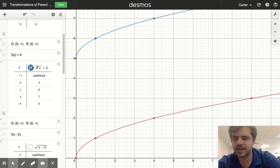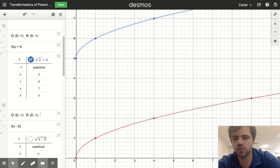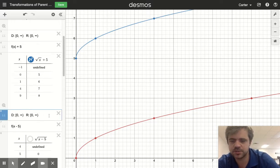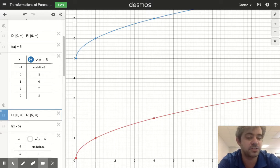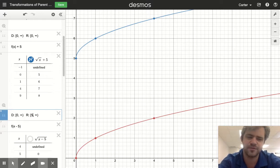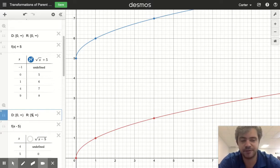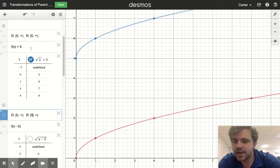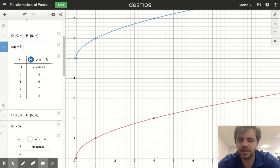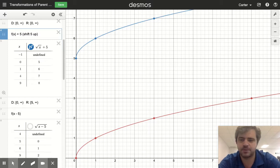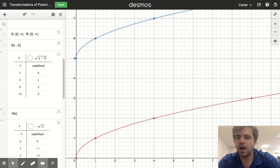What does that do to our domain and range? We haven't adjusted our inputs, so we don't change our domain. We adjusted our output, so we increase both range values by five. Zero plus five is five, and infinity plus five is infinity. So this winds up being a shift five up. Obviously if we change the sign, this is going to be a shift down.